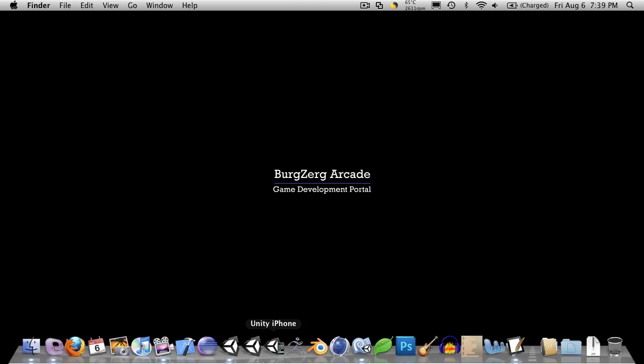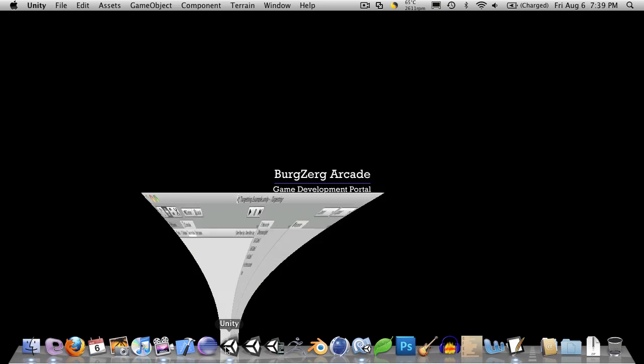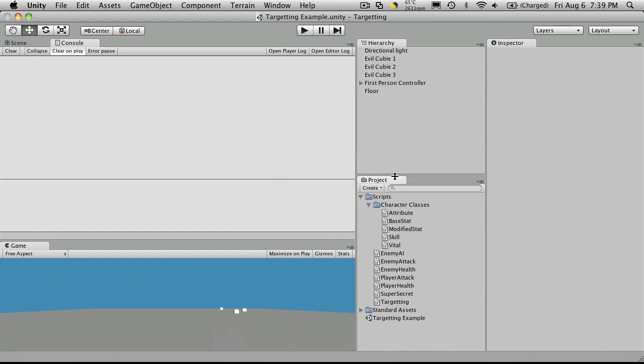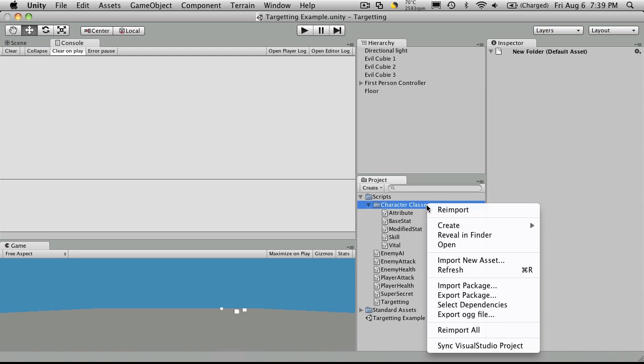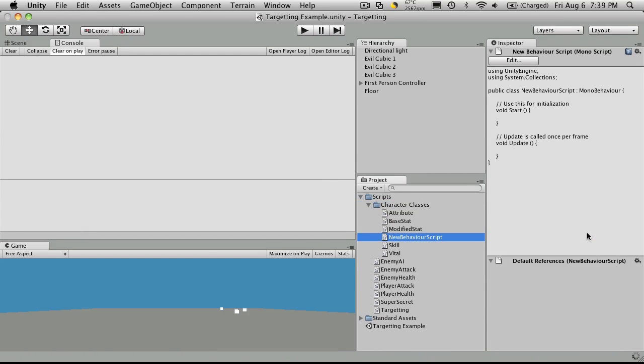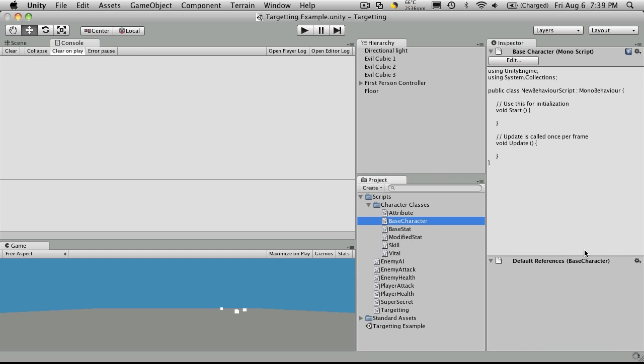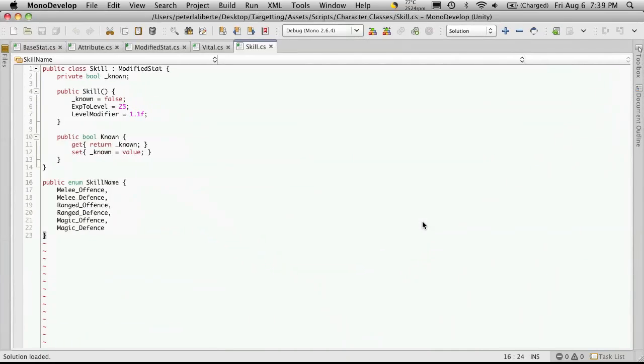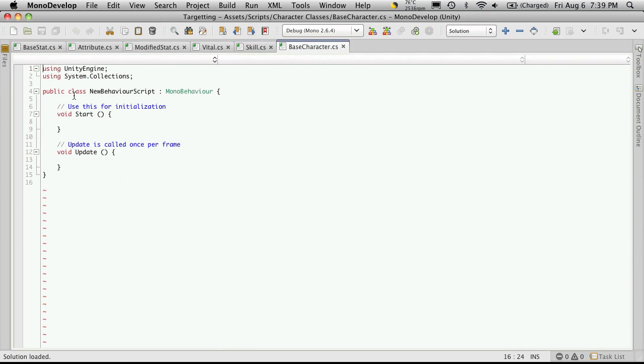Let's open up Unity, go to our character classes folder, we'll create a new C-sharp script, and we'll just call this base character. Now double-click it to open up MonoDevelopment, and rename your script, or at least your class.